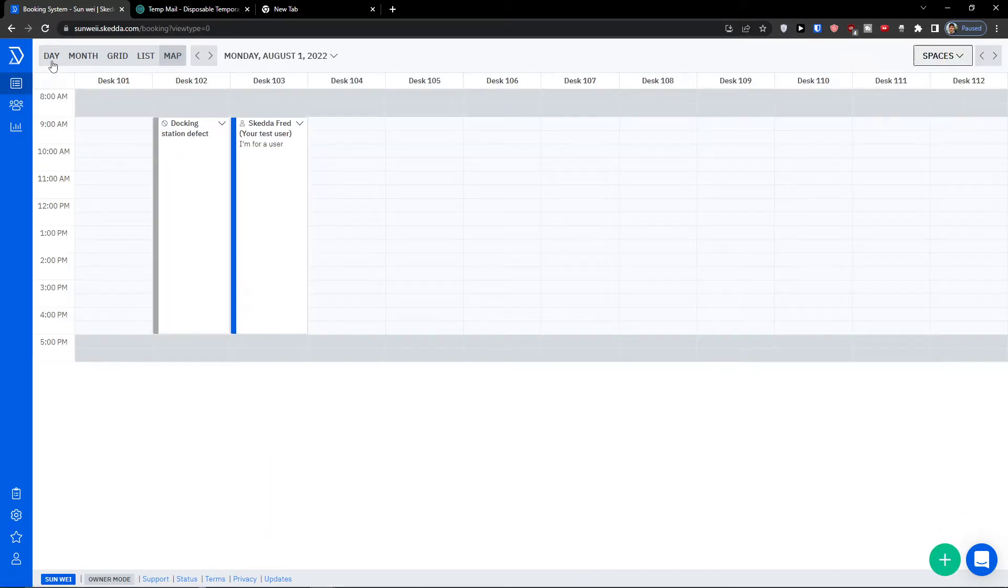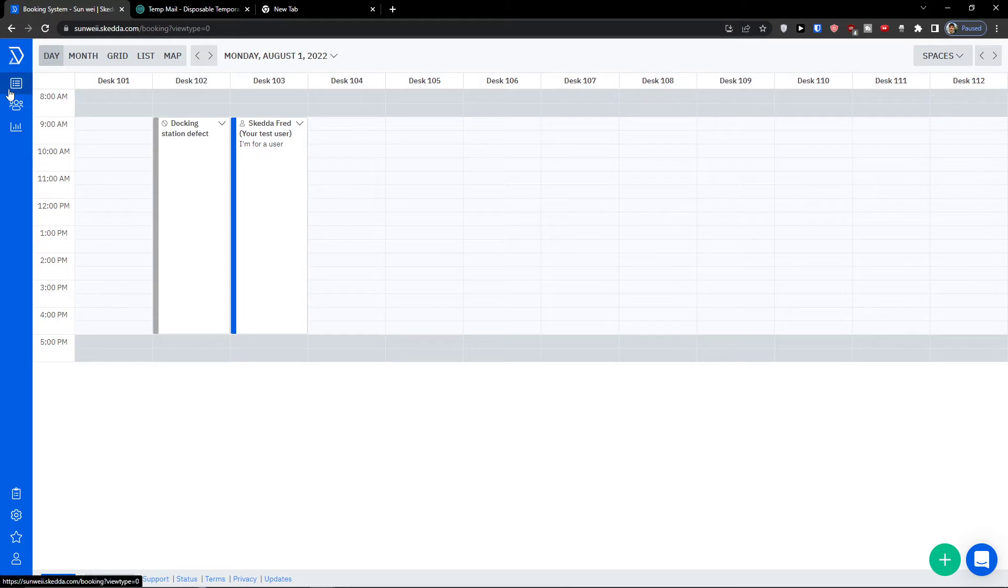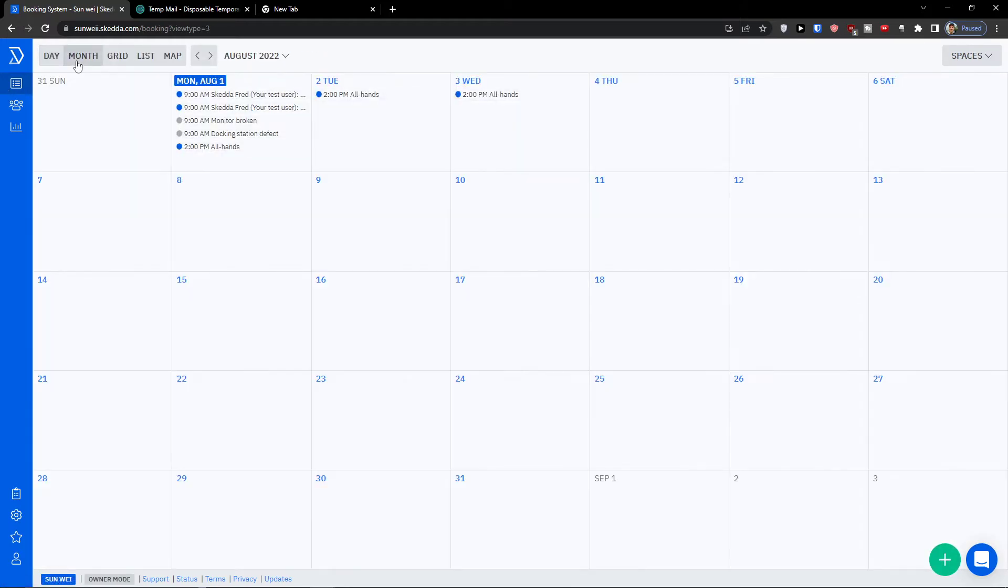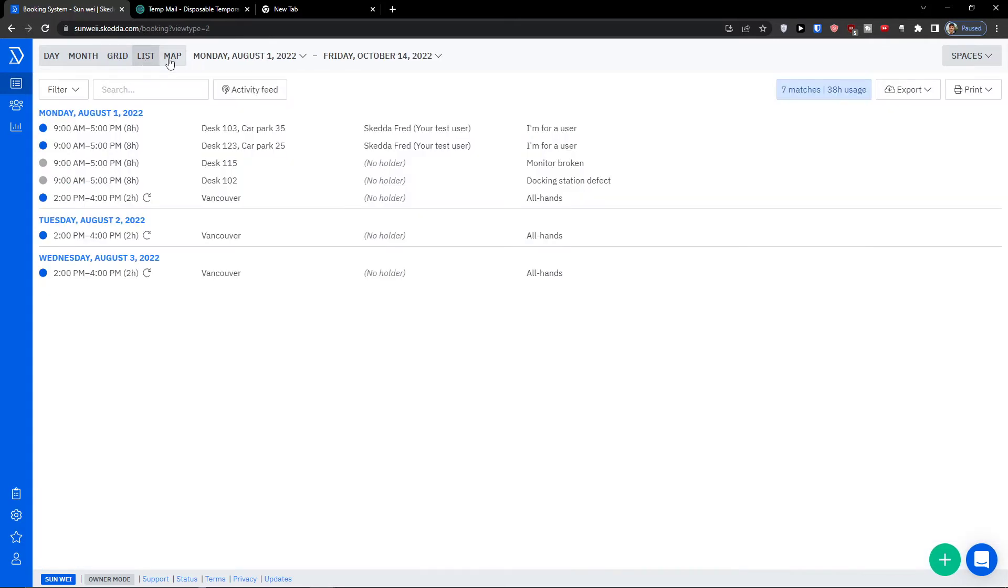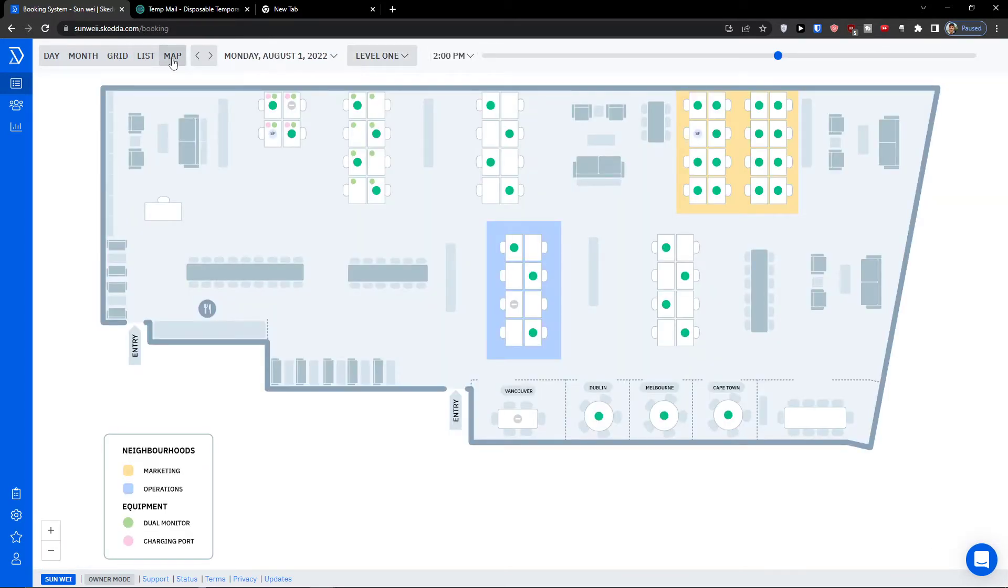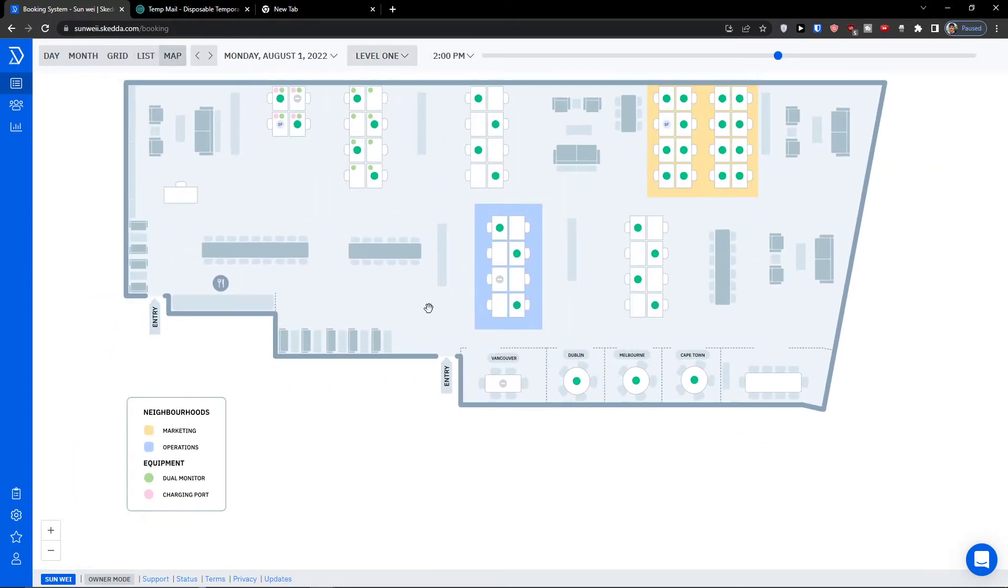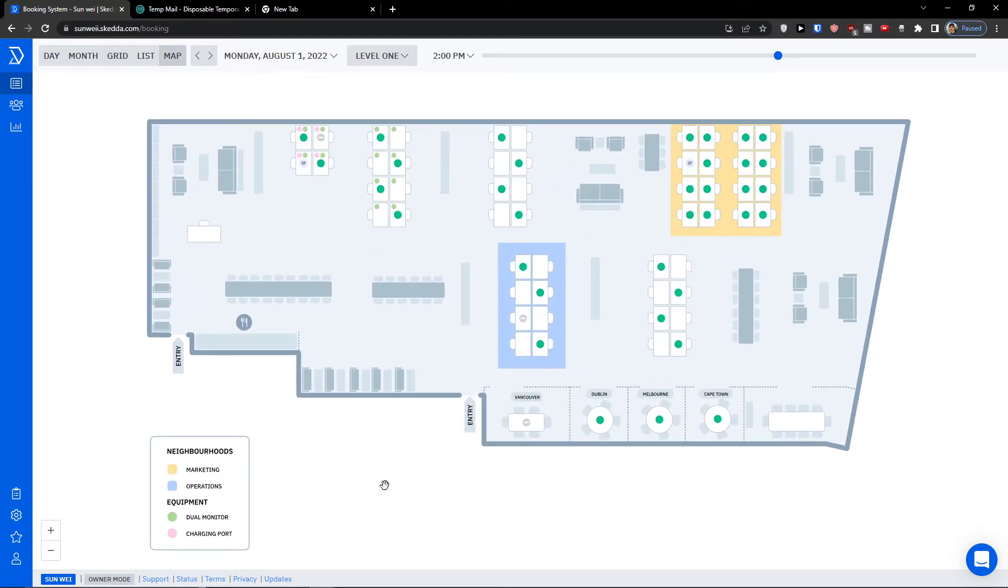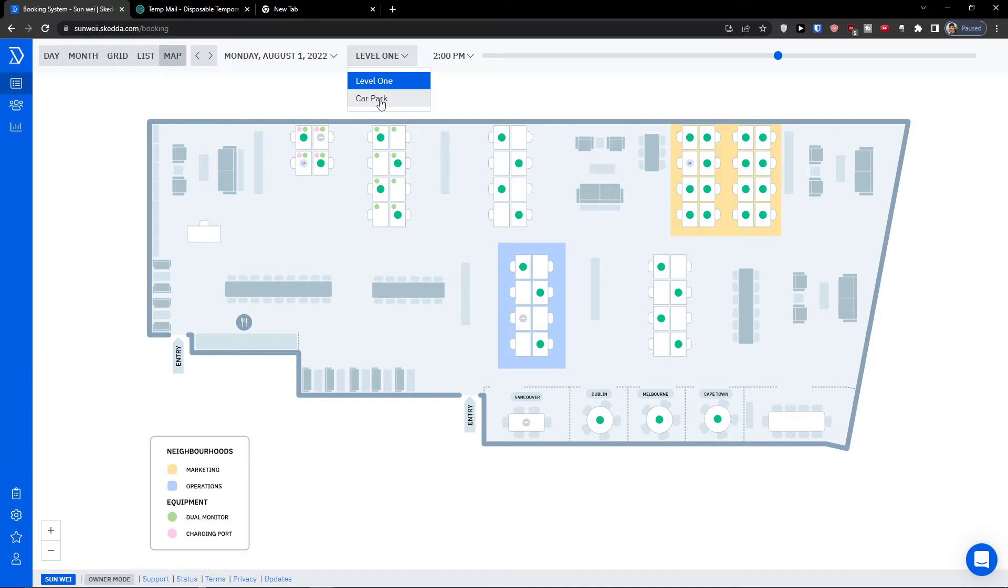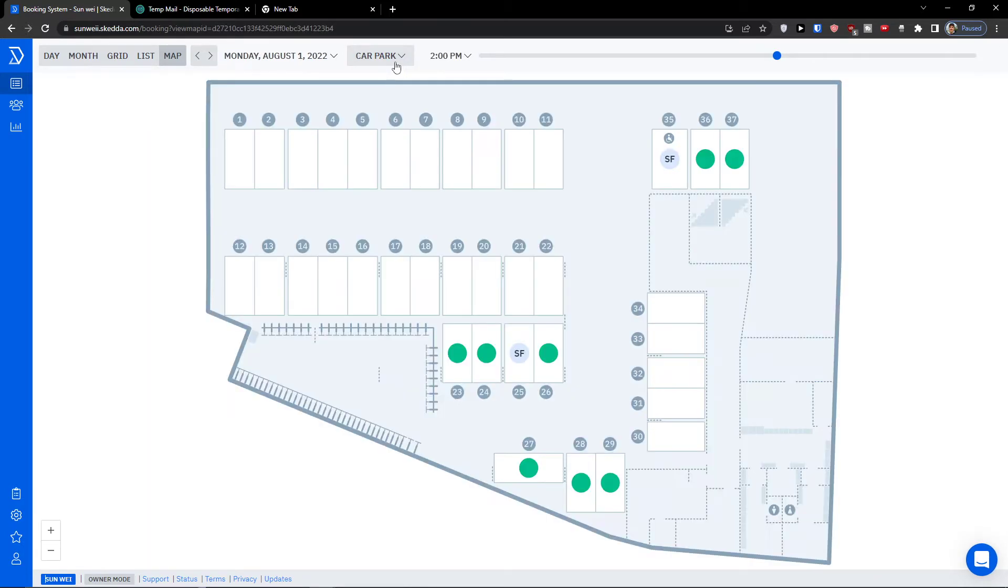So on the left we can find our schedule. On the top when you click on schedule, you can see between months, grid, list, or simple map where you would find everything. You can see the neighbors marketing operations, dual monitor, charging port, so you can see it here all. You can see also the level one and the car park here.